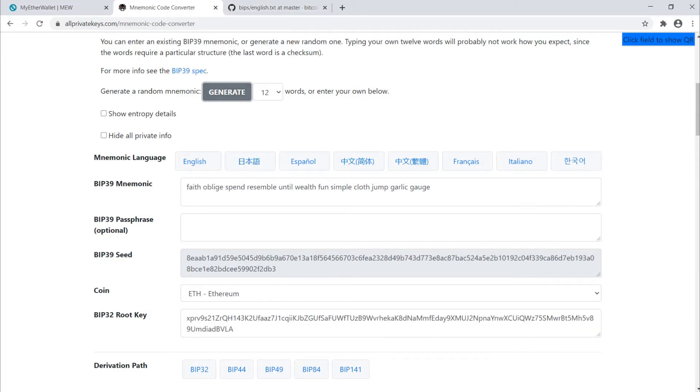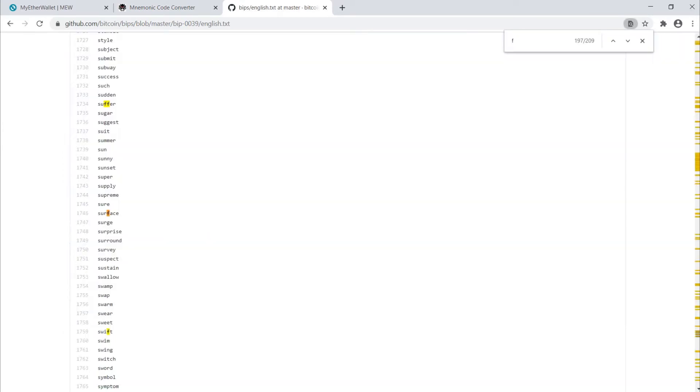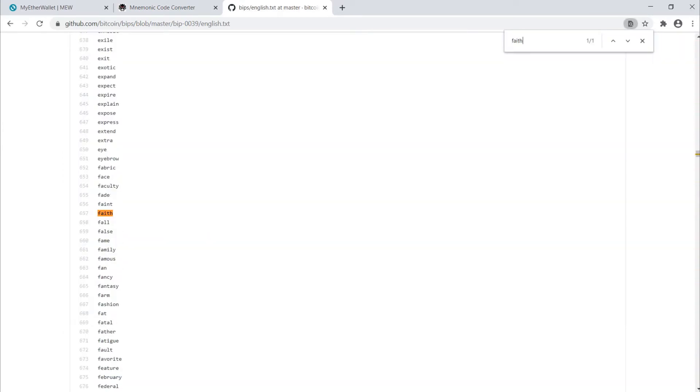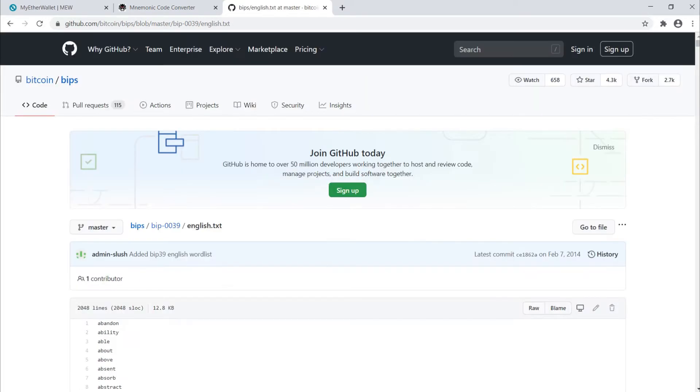So let's choose the word faith. If we go to this BIP39 list and search for faith, there it is. It's word 657 in this list.